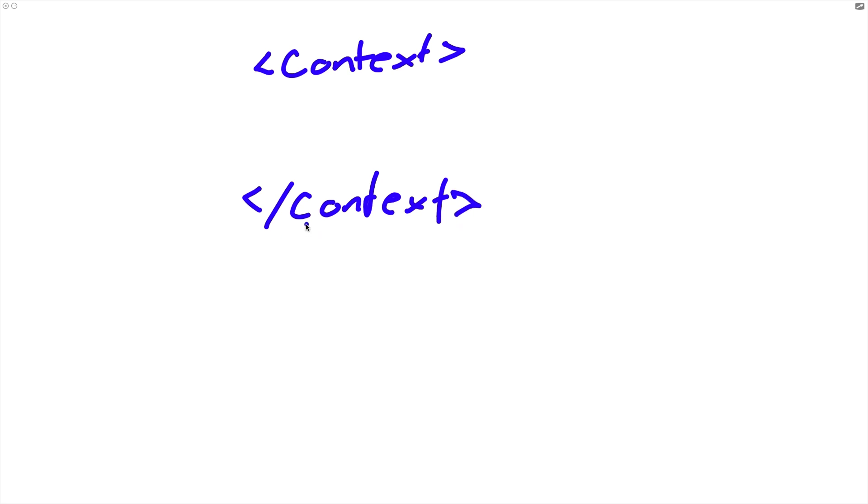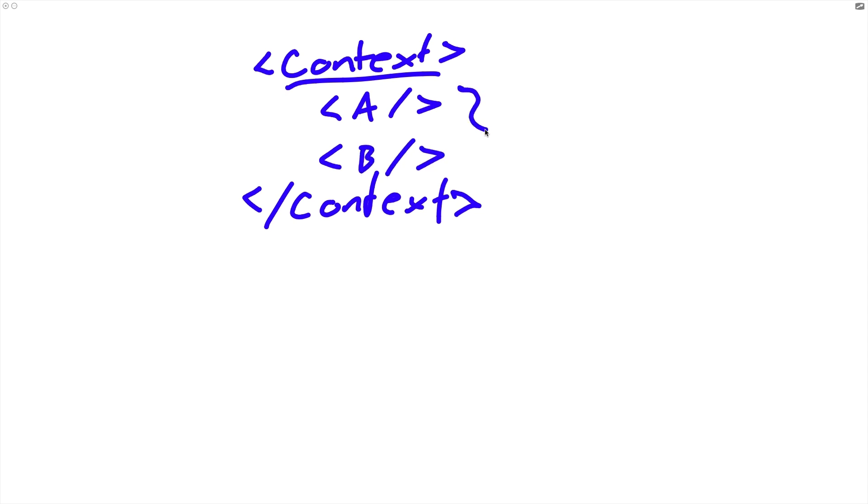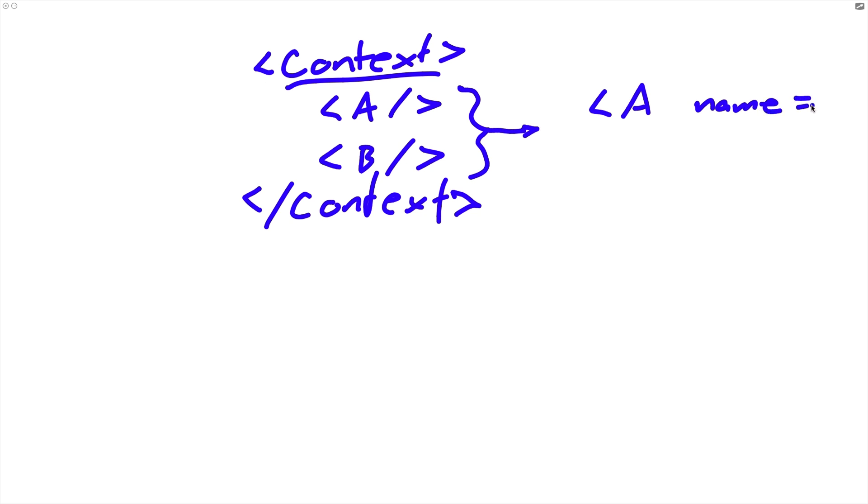So if we have a context provider here, just assume that this is a context provider, and then we have two components inside of it - component A and component B - context basically makes it so that both components A and B can share the same state without actually having to pass that state to components A and B through props. If we weren't using context, we would have to actually lift up the state that A and B have to share into whatever component is displaying this JSX. That's what context allows us to do - it allows us to share state between components without doing that via props.